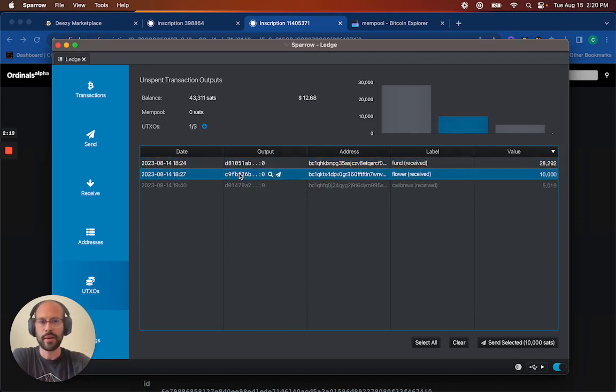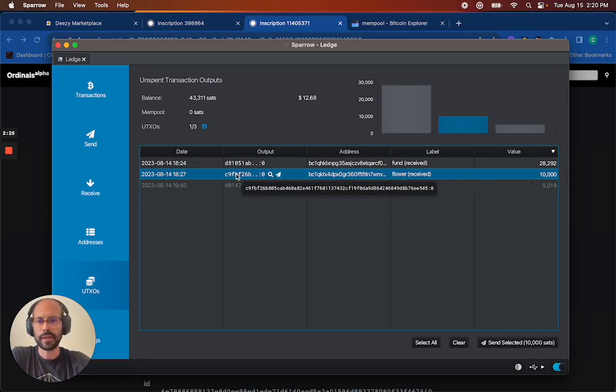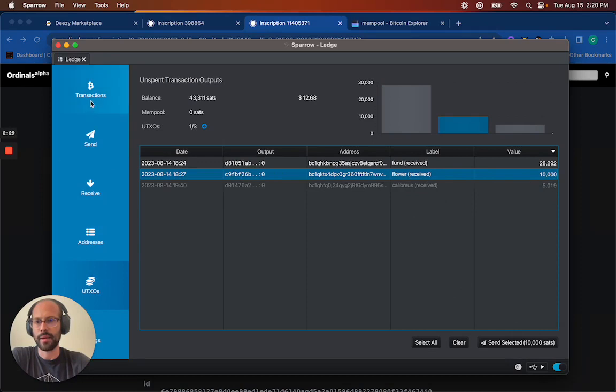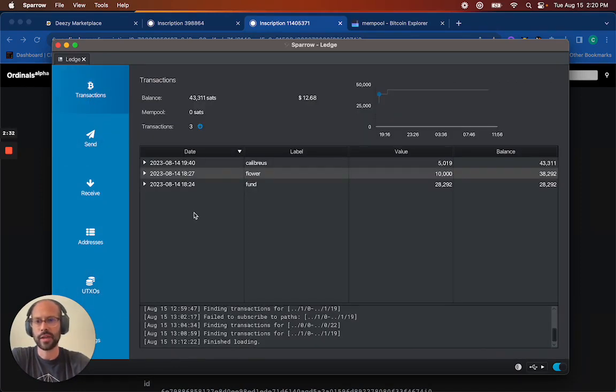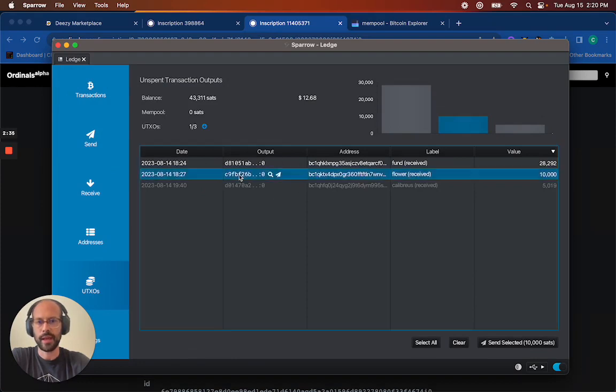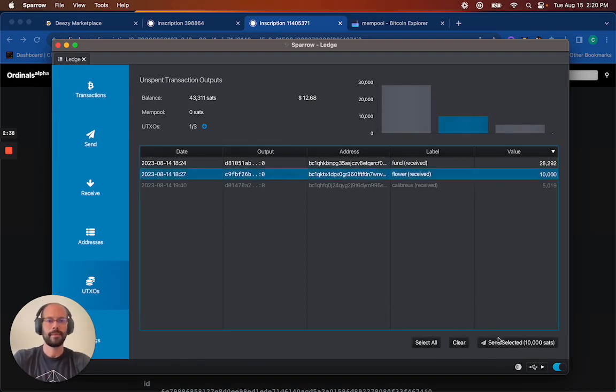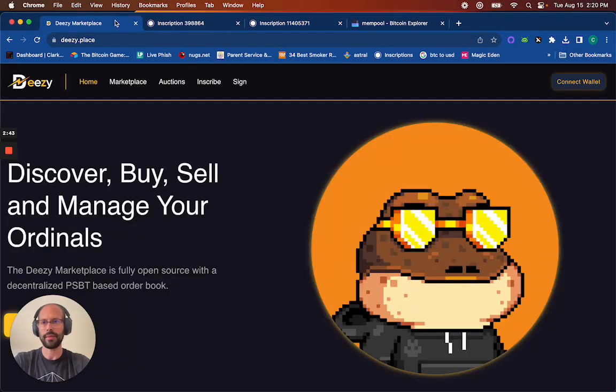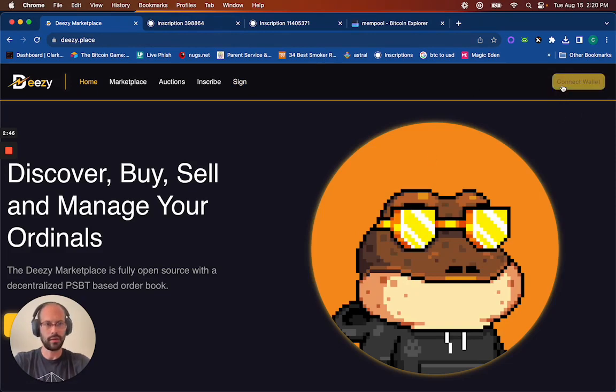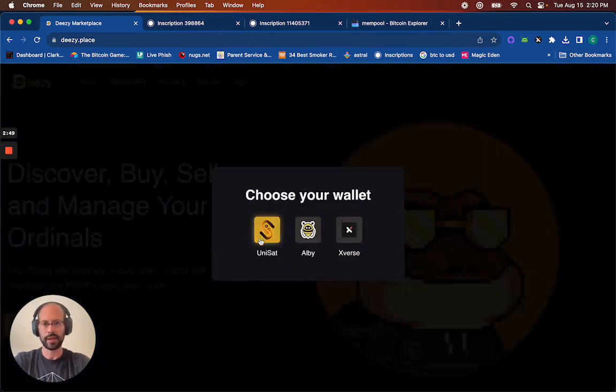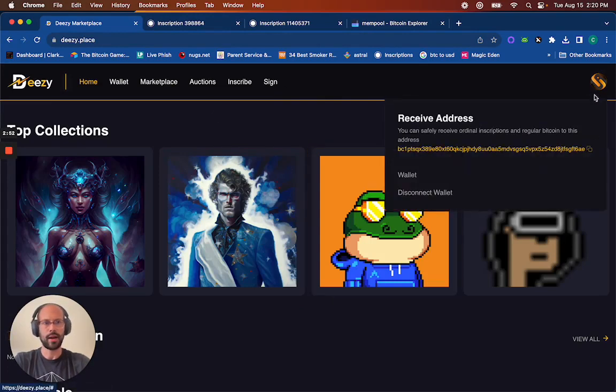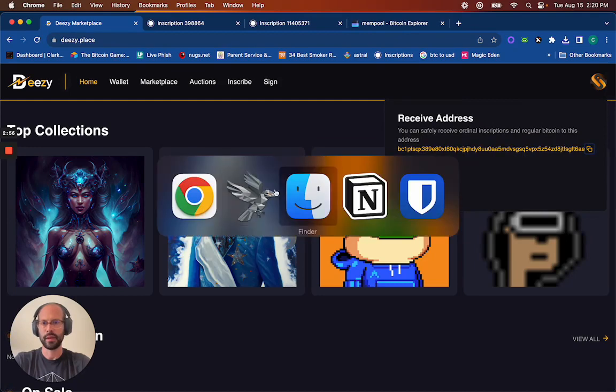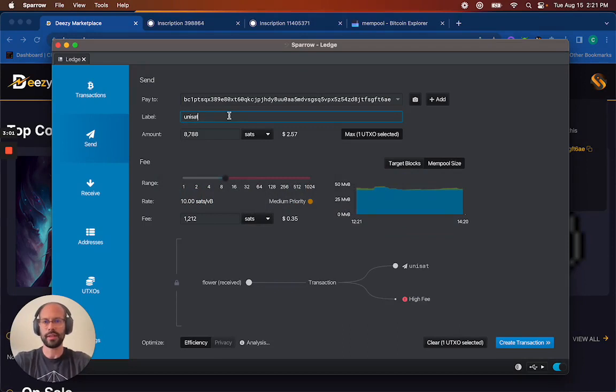To send the flower, I can see there's 10,000 sats. It's basically a fully loaded ordinal. So I'm just going to select the one. I'm in the UTXOs tab. I'm not in the send tab. I'm not in the transaction tab. I'm in this UTXOs tab. I'm just sending this one selected. So now I need to send it to another address here. I'm going to go to DZPlace, which is a cool little marketplace slash wallet. I'm going to go to my Unisat. I'm going to copy my address to the clipboard. I'm going to go back to Sparrow, paste it in here, and label this as being sent to Unisat.